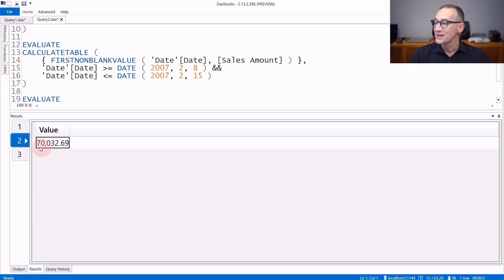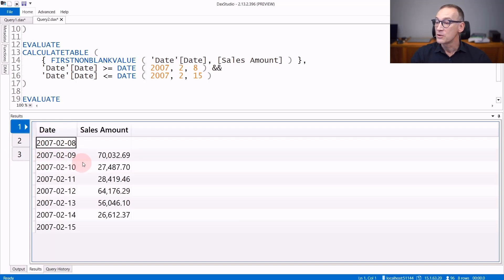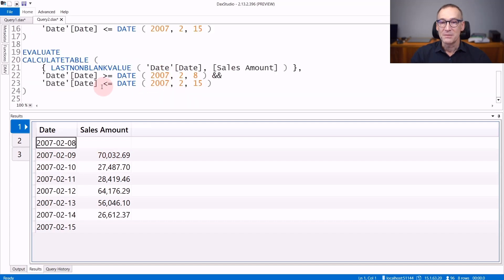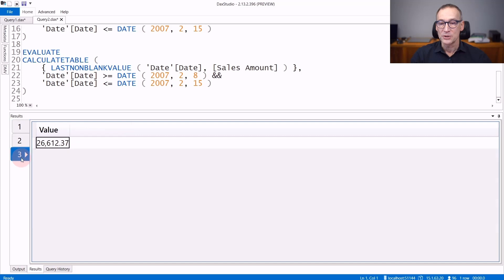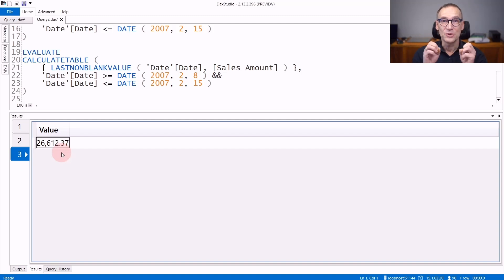Let's check — the result is 70 million 32. So instead of returning the 9th of February, it returns the value of the 9th of February. In a similar way, LASTNONBLANKVALUE scans date, computes sales amount, and returns the last value which is not blank. So the third result should be 26612. The result of LASTNONBLANKVALUE is the value of the last non-blank entry in the selection you provide.